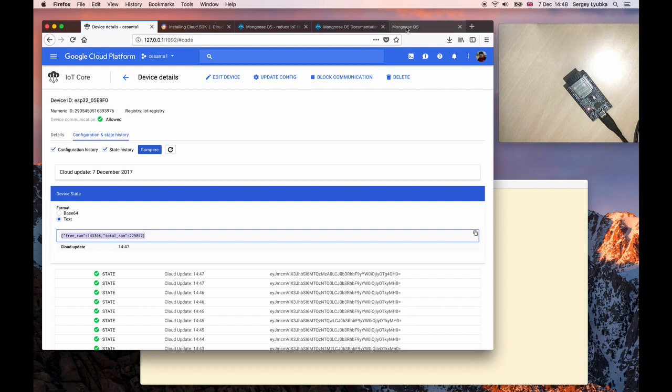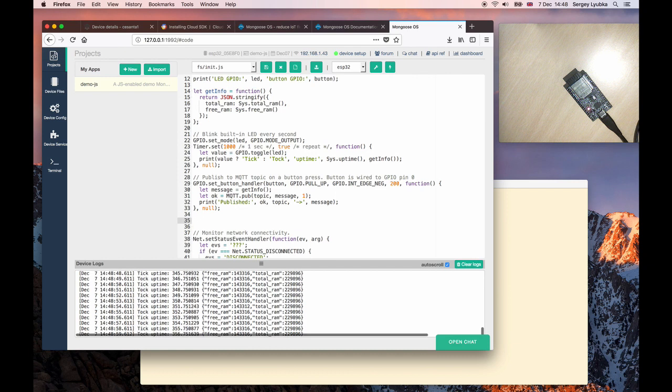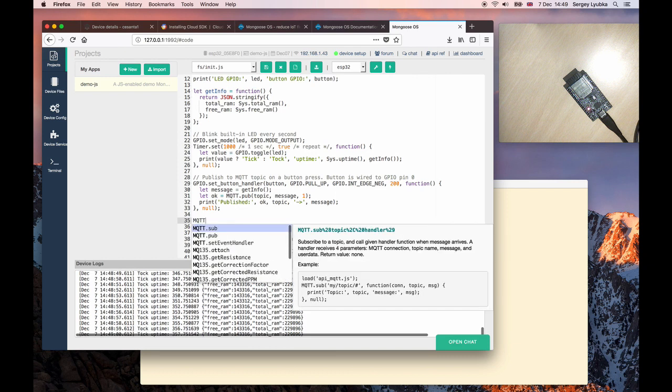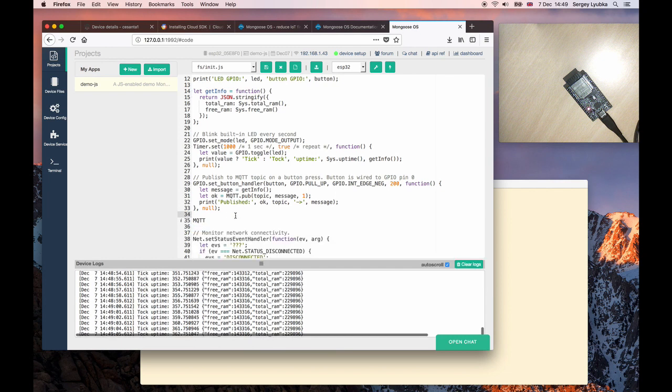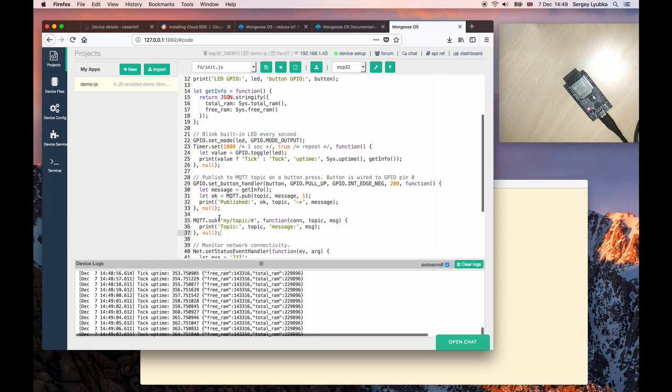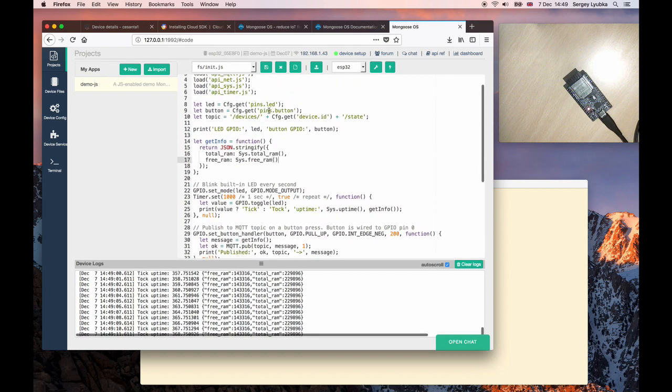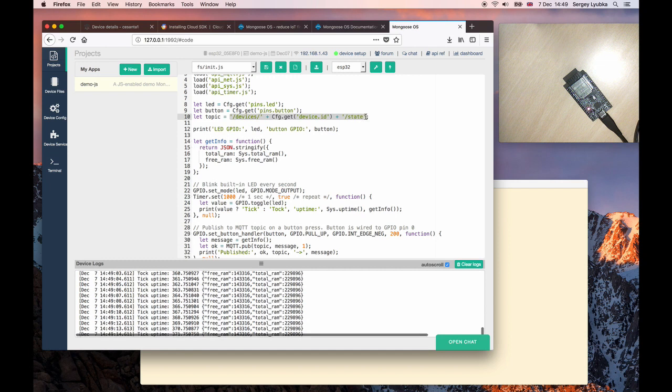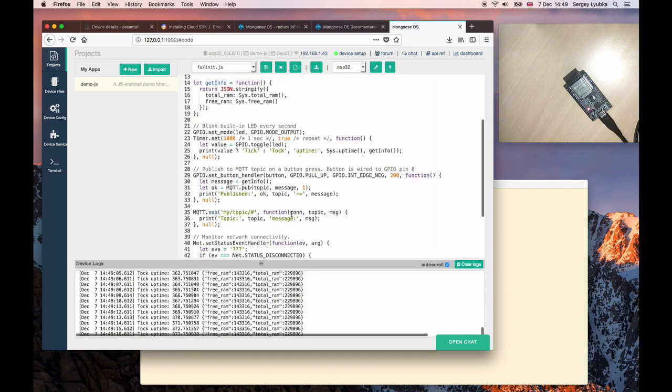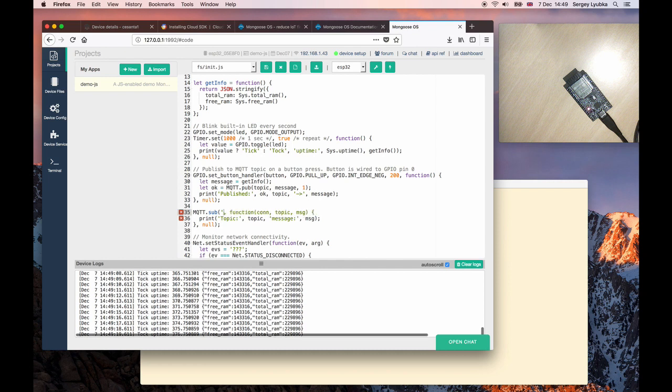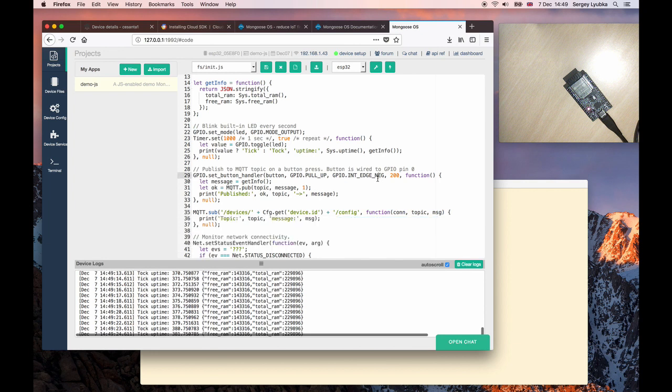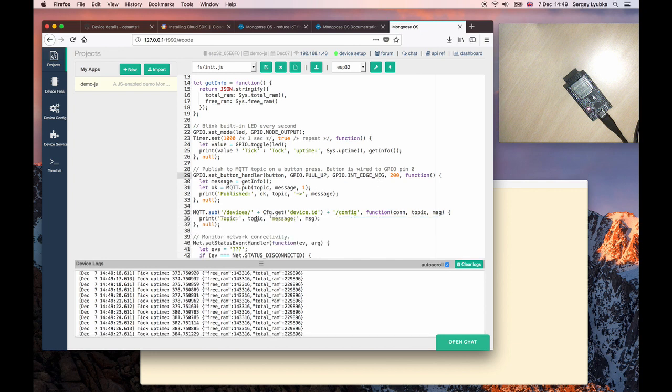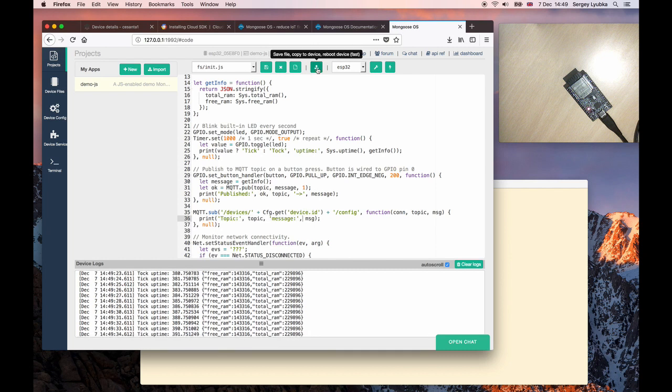Go to JavaScript code and add a few lines. MQTT subscribe to the config topic. So let's change the topic name to the configuration topic. So the last bit would be config. Okay. And in this handler what we're going to do is just print the configuration that we have received. Nothing else. Click on this button to upload this file.